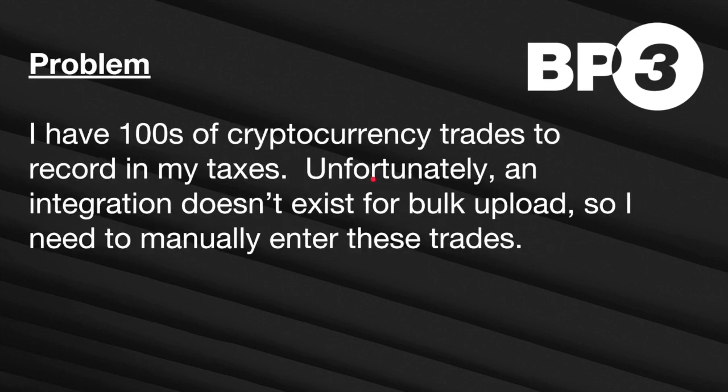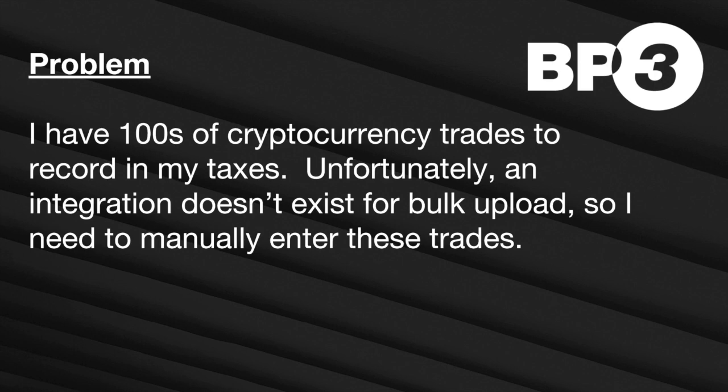So I had an issue this year. I was one of those many people who, in 2017, was a big year for cryptocurrencies and I thought I was one of these big shot investors making all these trades and I didn't really understand the tax implications. As a result, I had hundreds of different cryptocurrency trades to record in my taxes and unfortunately since it's sort of the wild west of cryptocurrency these days, integration didn't exist for bulk uploads so I needed to manually enter these trades.